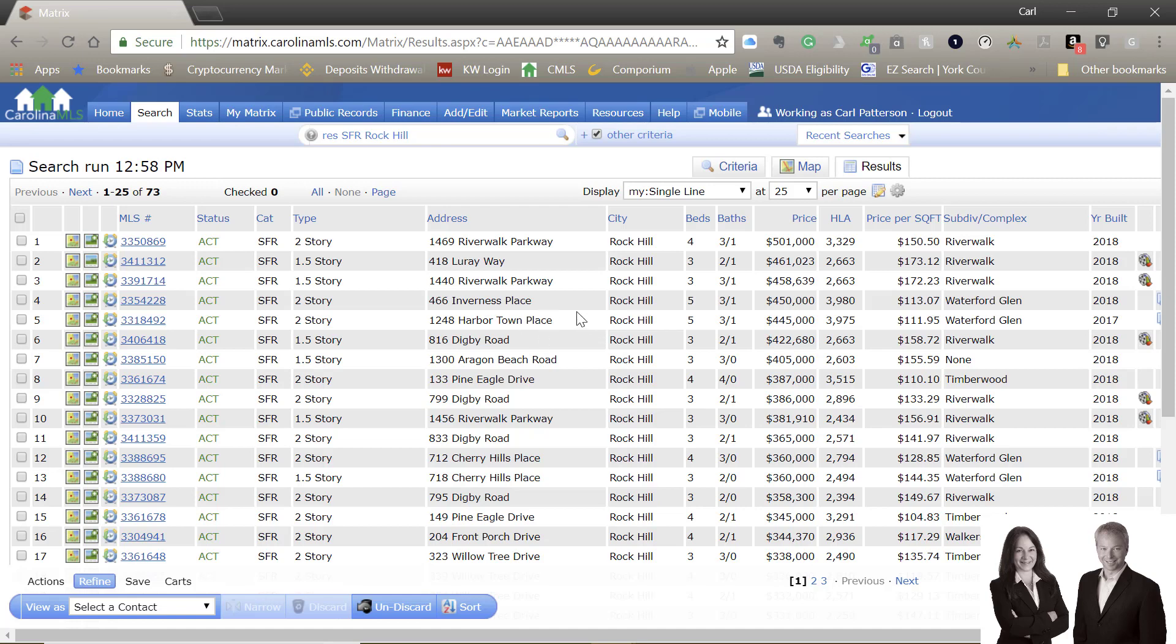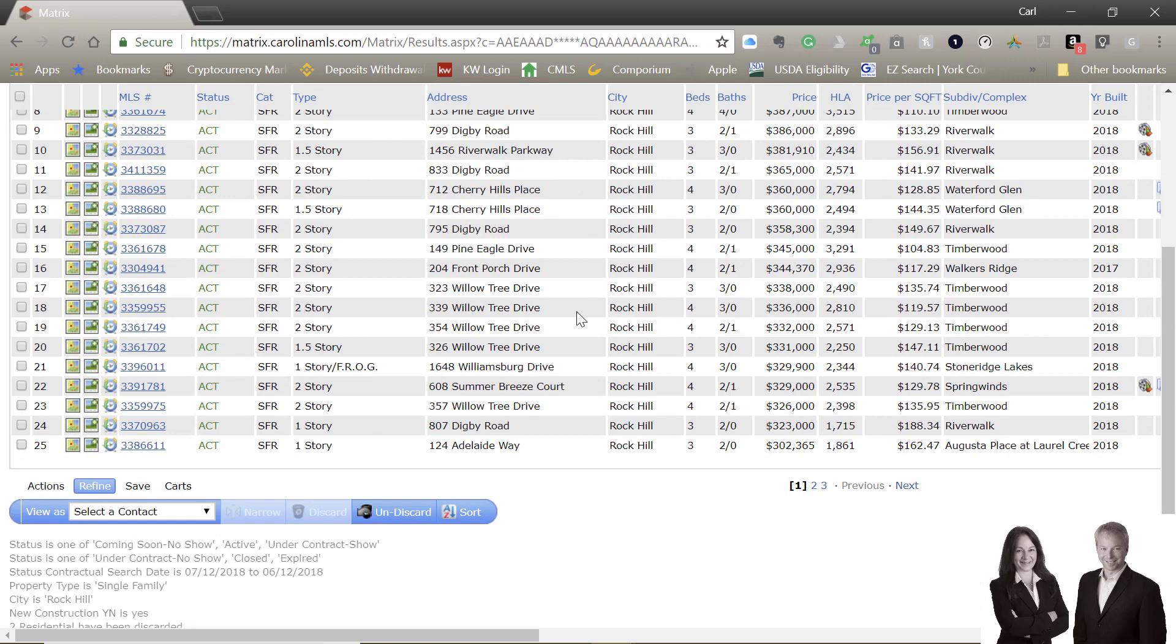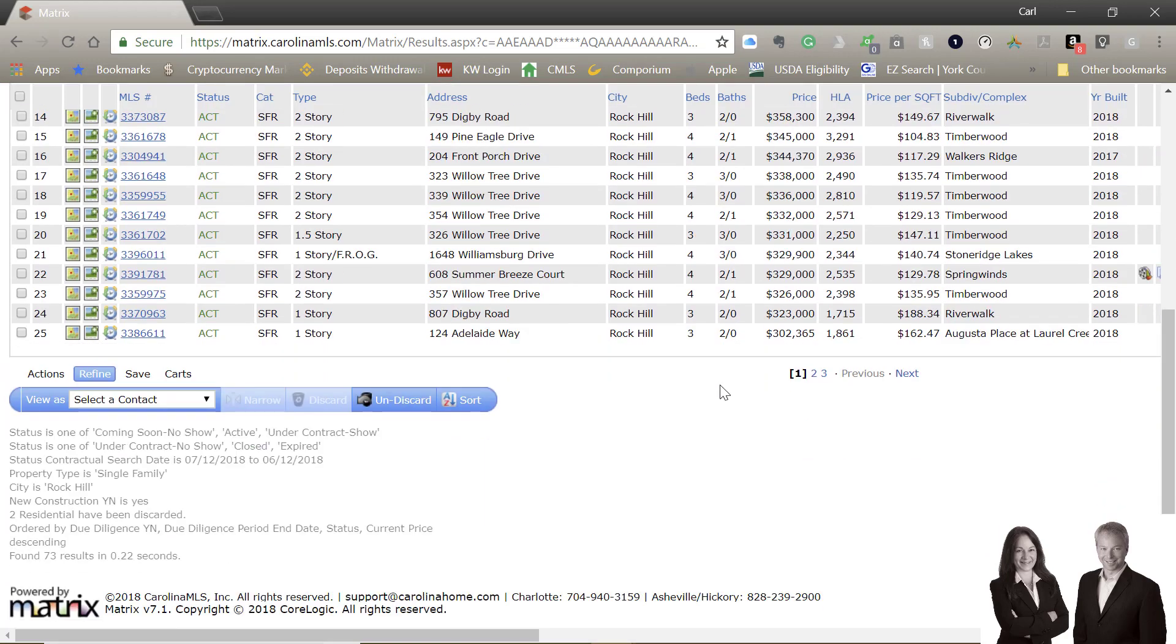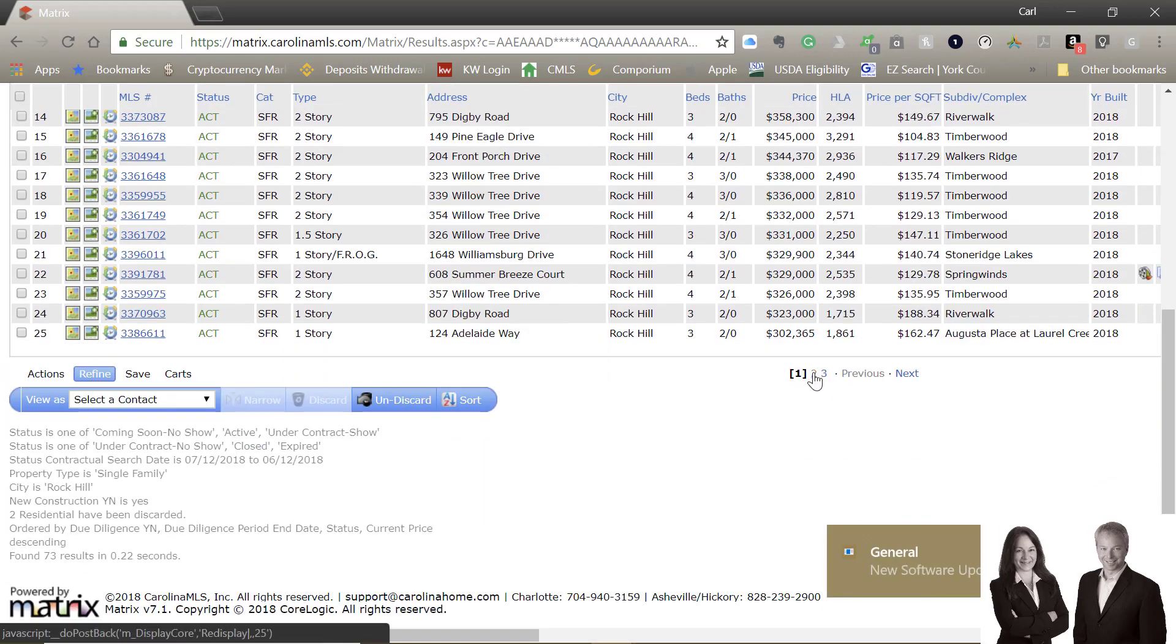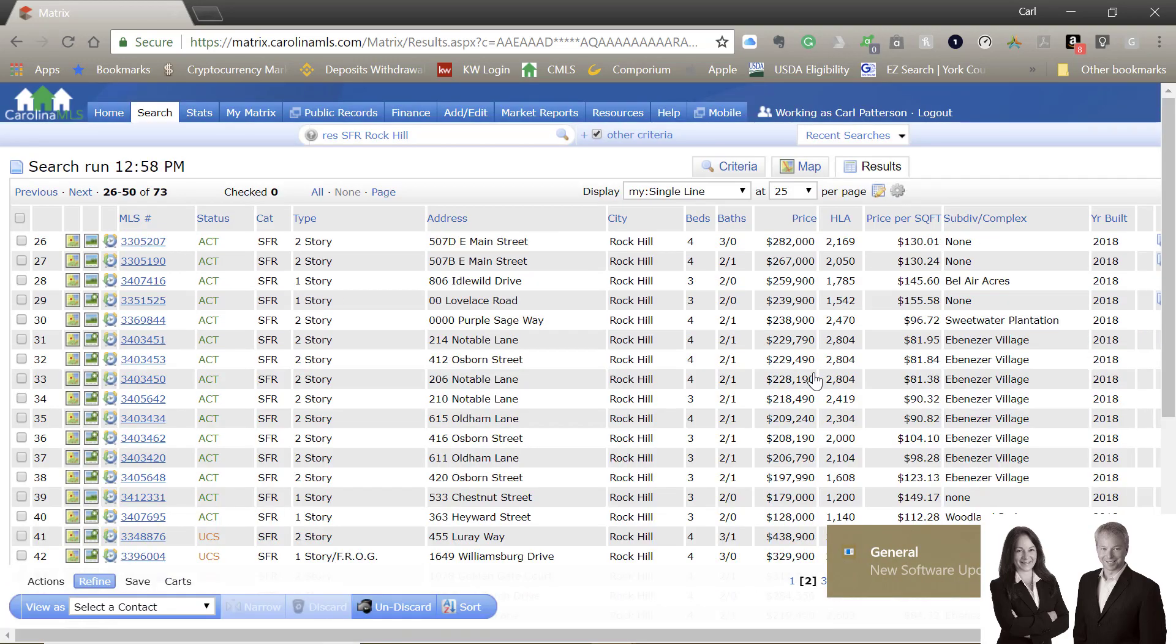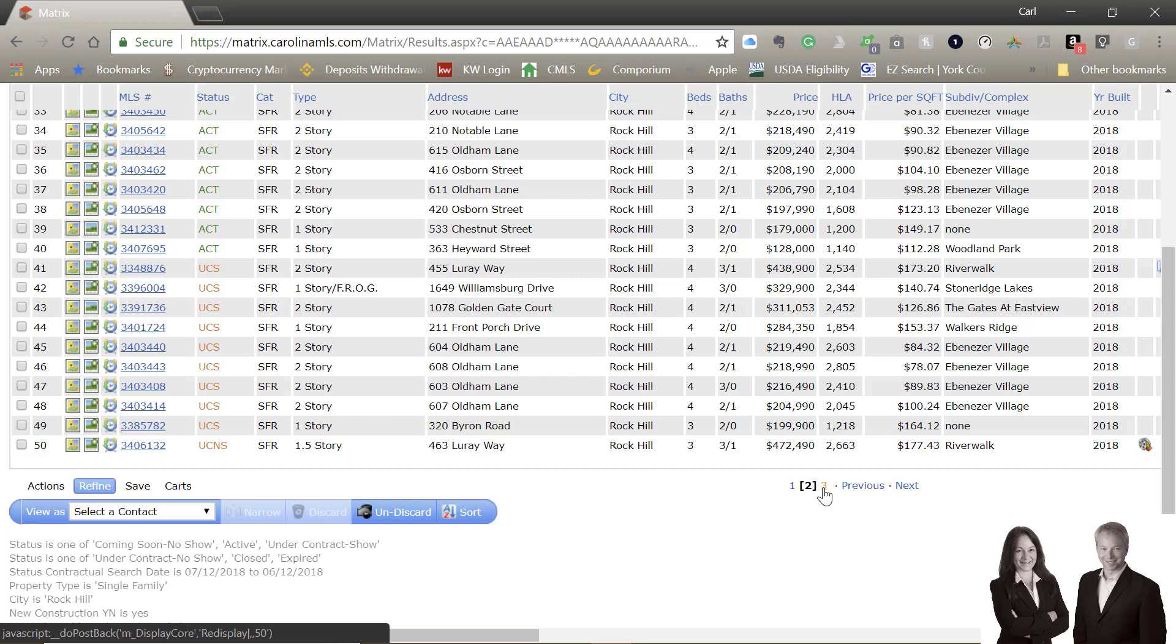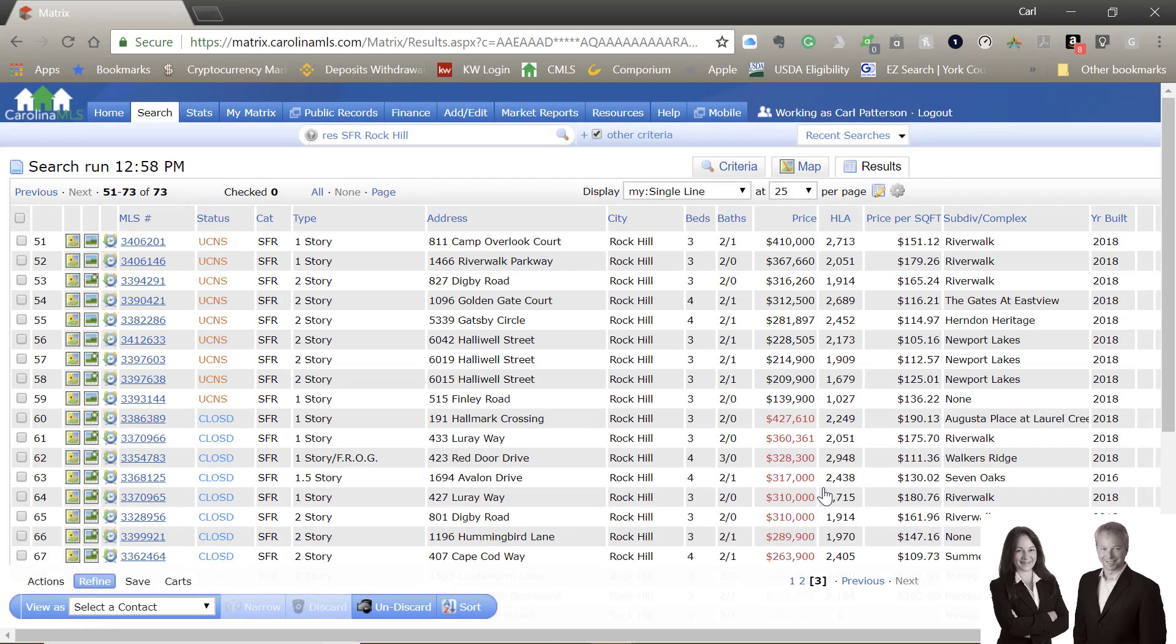We've got a total of 40 active properties ranging from $501,000 down to $128,000. We also saw that we've got a total of 20 properties that are under contract. As far as closed properties, there's been a total of 13 properties that have closed.